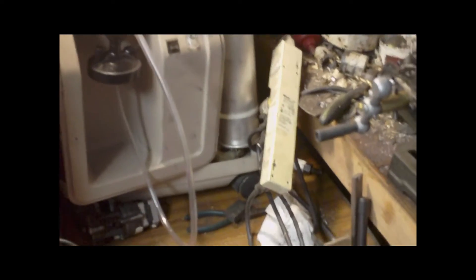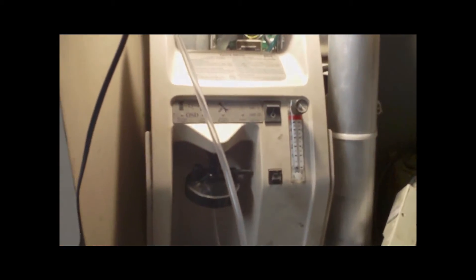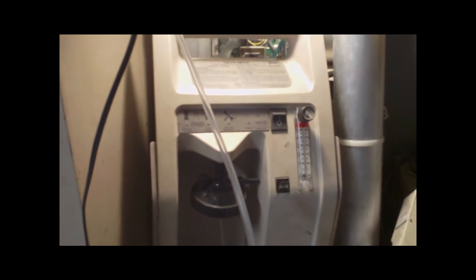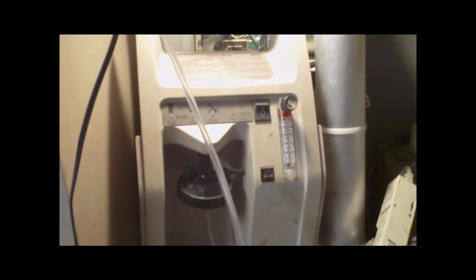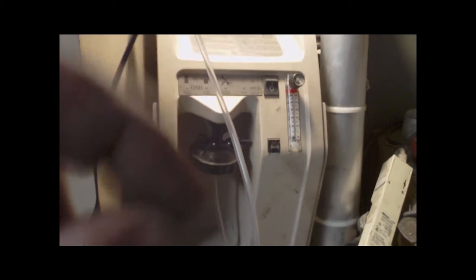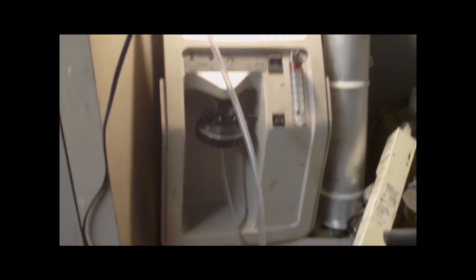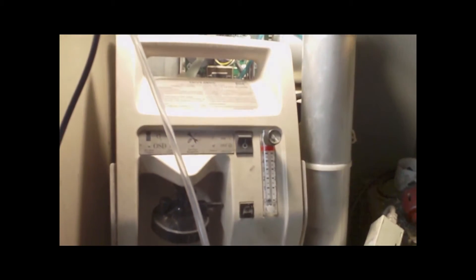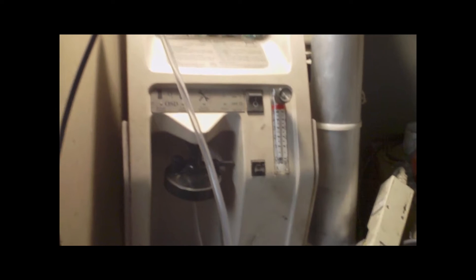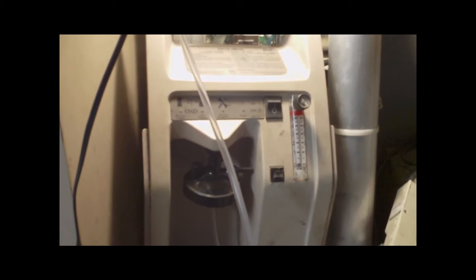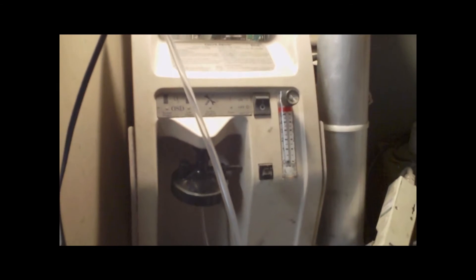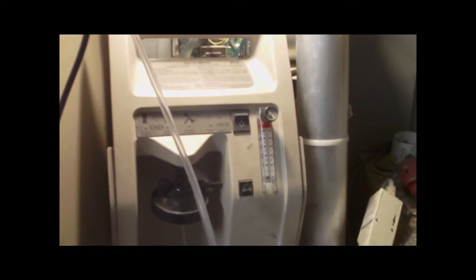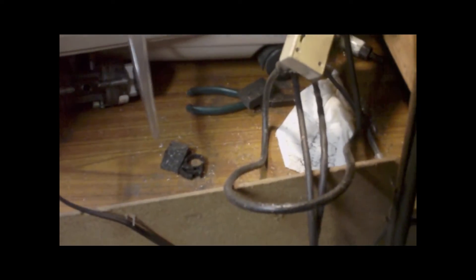But it puts out five liters in my shop. I've measured it and it works great. They measure it with stringent standards for medical purposes, but it works great for me. So let's fire it up.